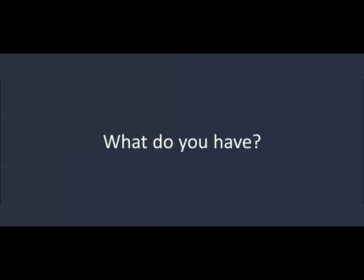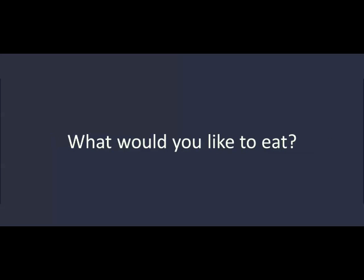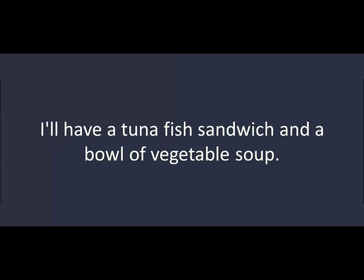What would you like to drink? What do you have? We have bottled water, juice, and Coke. I'll have a bottle of water, please. What would you like to eat? I'll have a tuna fish sandwich and a bowl of vegetable soup.